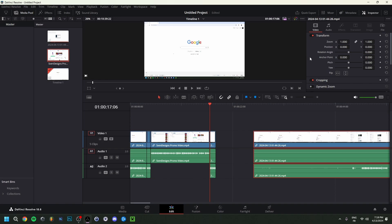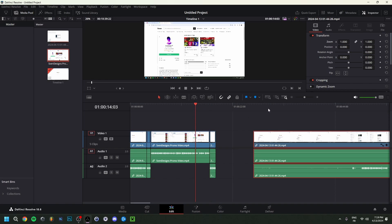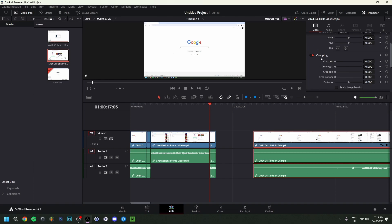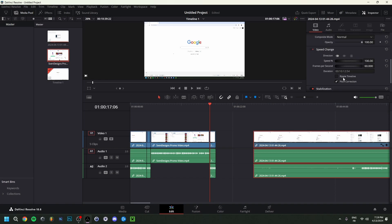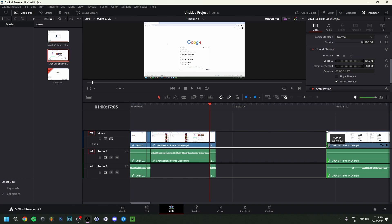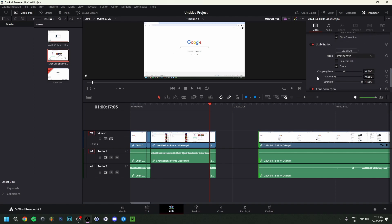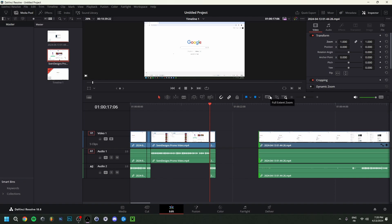Now let me go over the Video Inspector. You can zoom, position, and rotate a clip using the controls here. The arrow tool lets you make changes. If you click the diamond icon at a specific point in the timeline, it creates a keyframe checkpoint. Moving to a different point and clicking the diamond again sets a second keyframe — DaVinci will animate between them. You can also crop the clip and change its speed; going above 100% speeds it up, below 100% slows it down. You can also stabilize footage here.